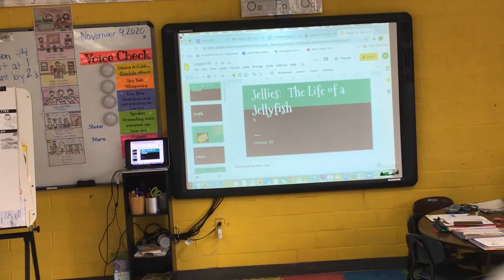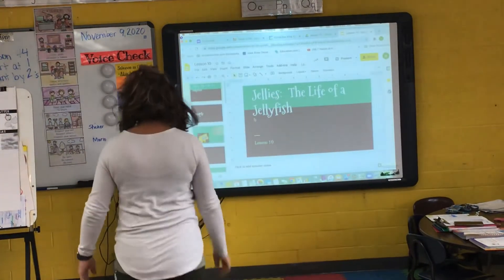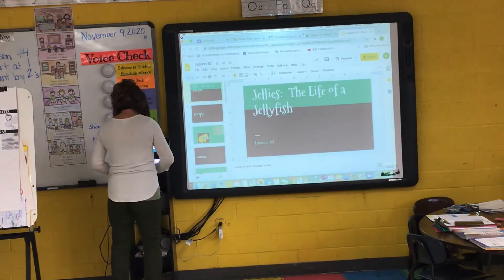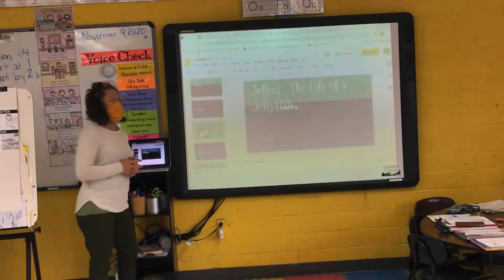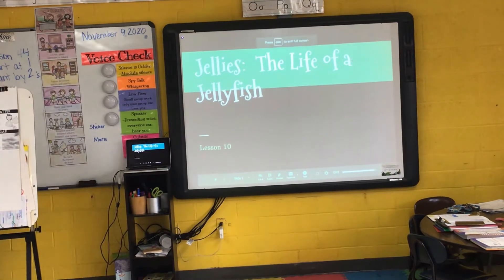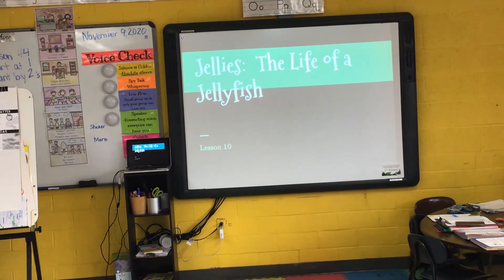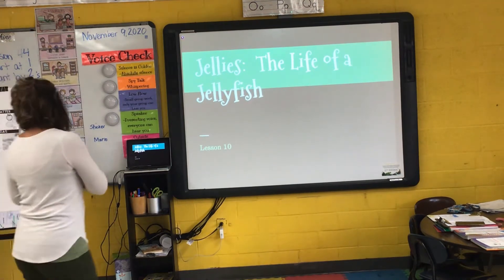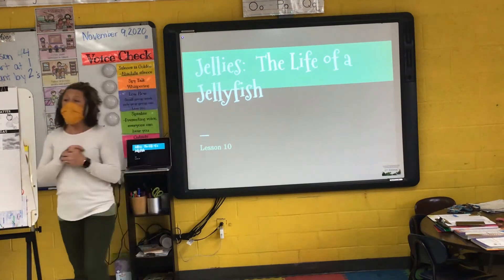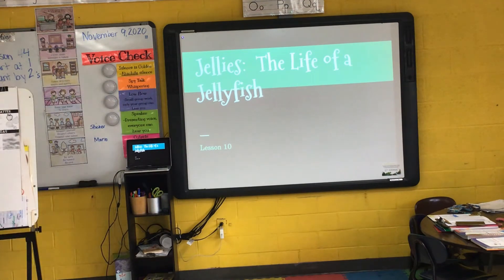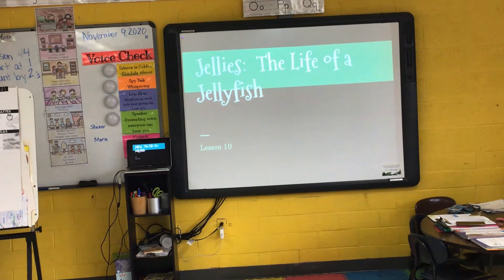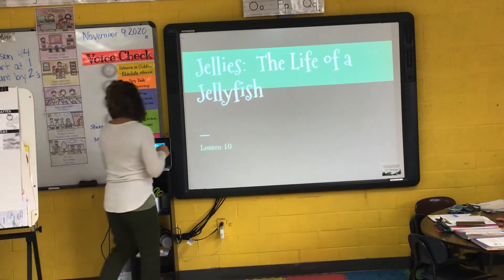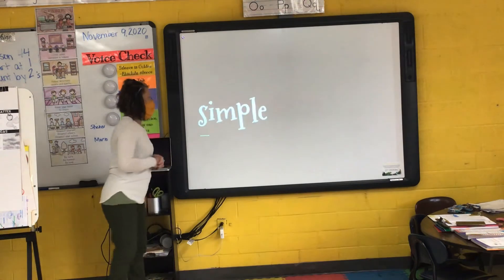Our anchor text this week is titled Jellies: The Life of a Jellyfish. We are on lesson 10, which also means this is our last lesson in unit 2. We are at the end of unit 2, so we are about a third of the way through our Journeys curriculum, because there are 30 lessons. Next week we'll begin unit 3. Our anchor text is an informational text titled Jellies: The Life of a Jellyfish.